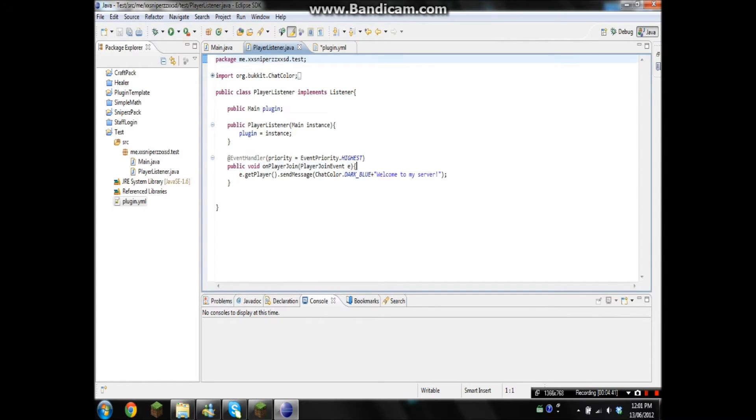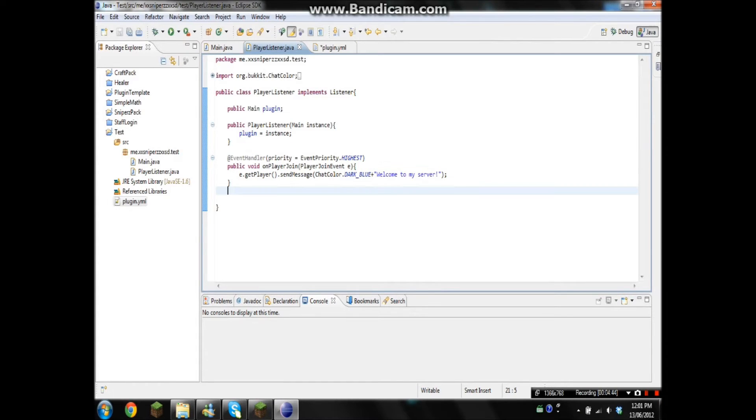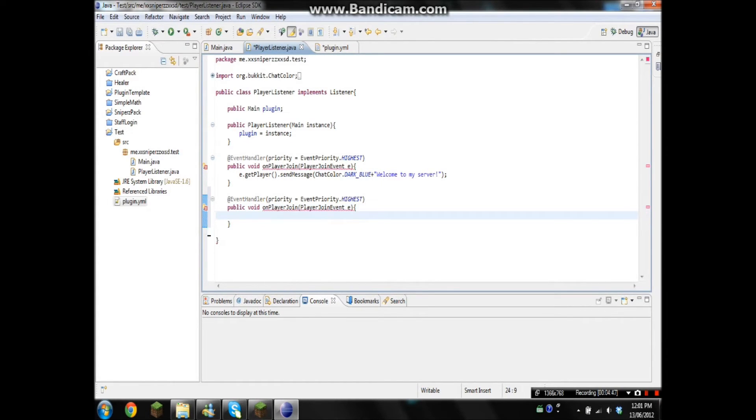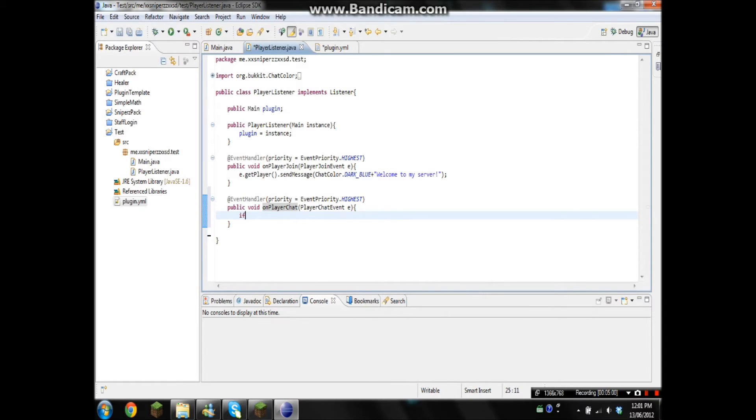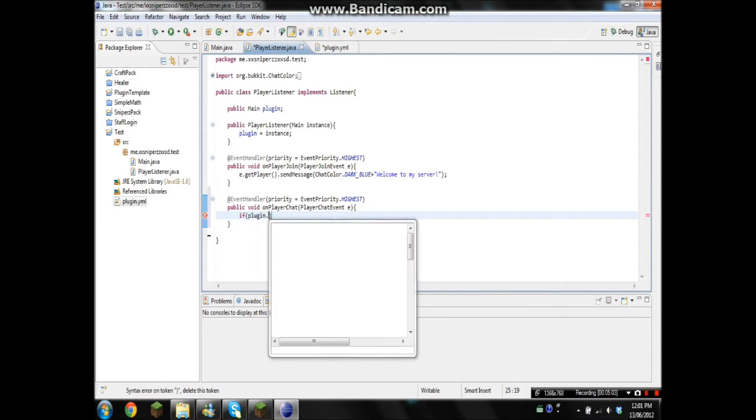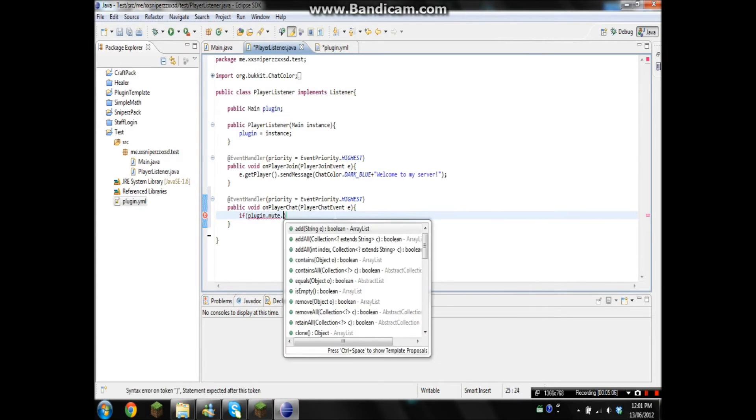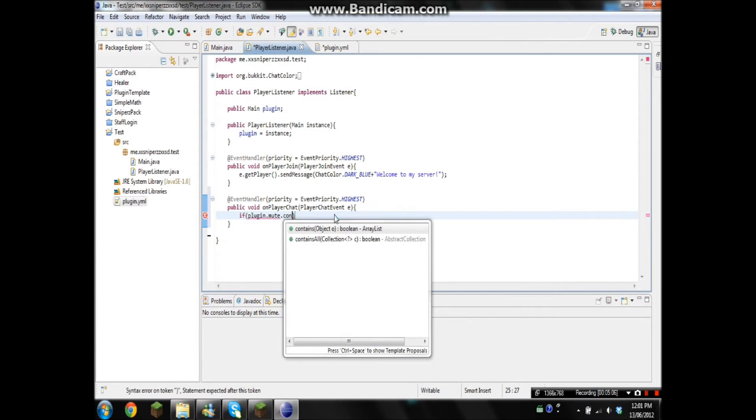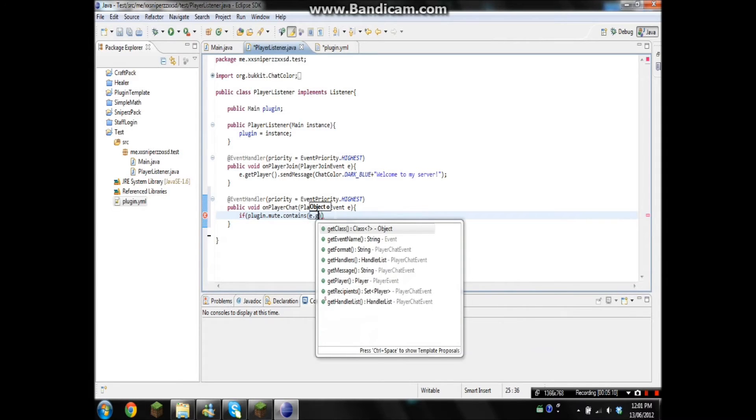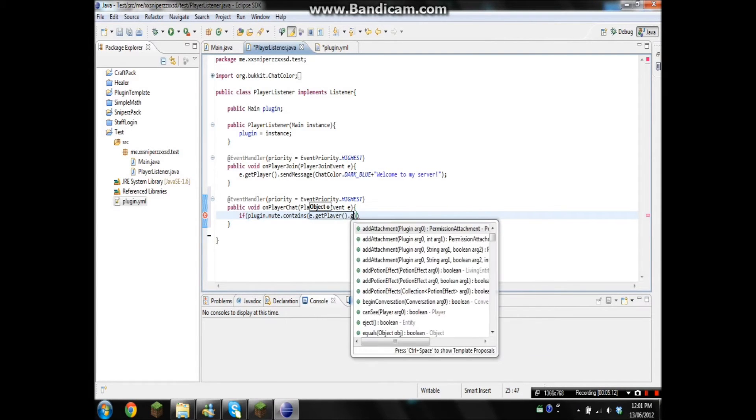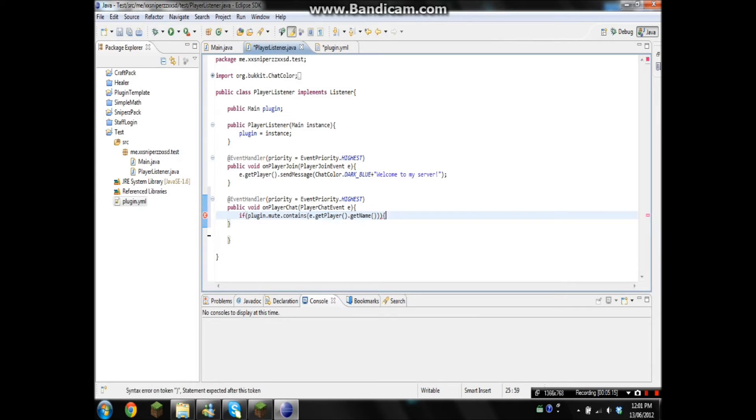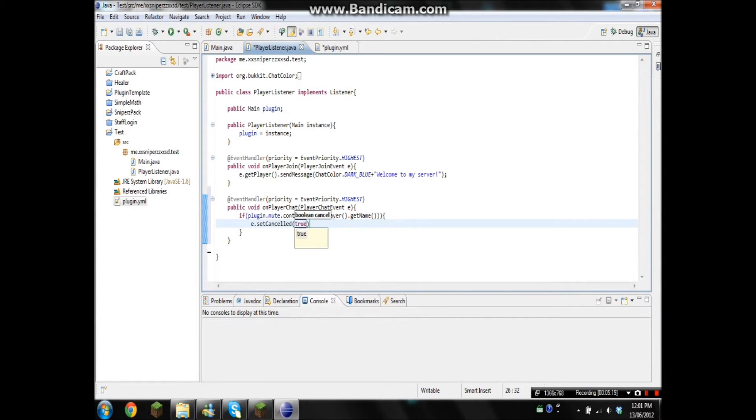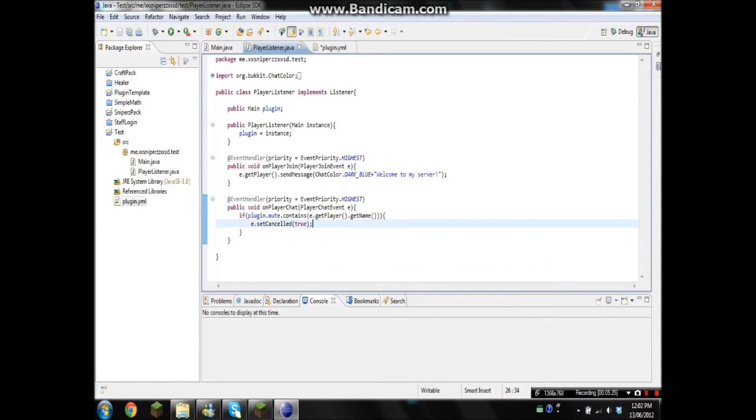Okay, so now we have to do a when a player chat. So we're going to go PlayerChatEvent and we'll name this onPlayerChat. We'll import it. Okay, so now we're going to go if plugin.mute.contains e.getPlayer.getName, e.setCancelled true. So it'll pretty much, whatever the player types, it won't actually send it through if their name is under the mute.